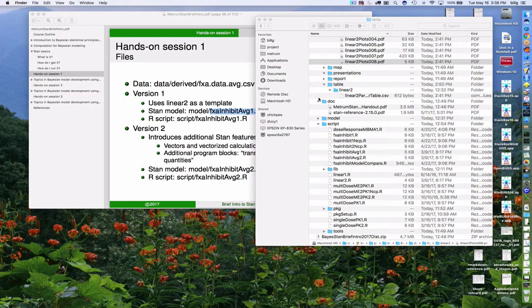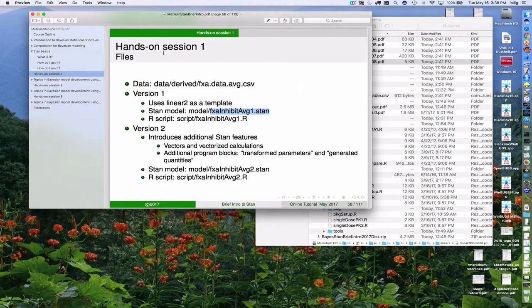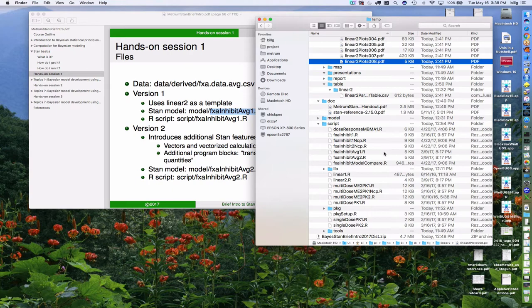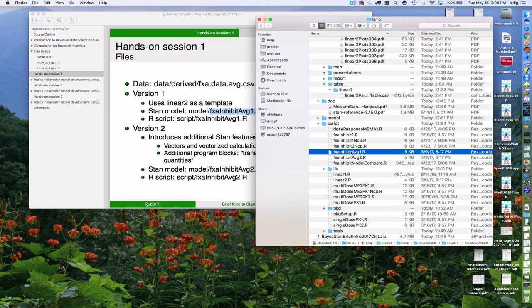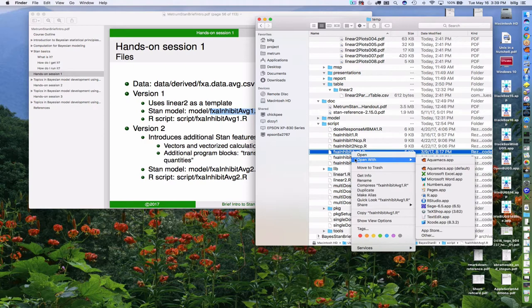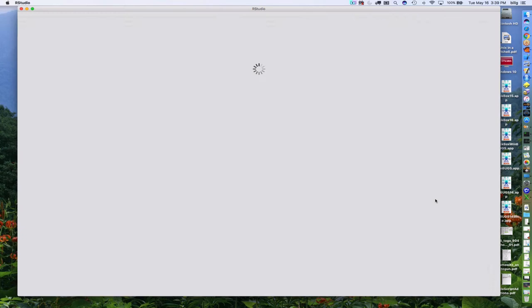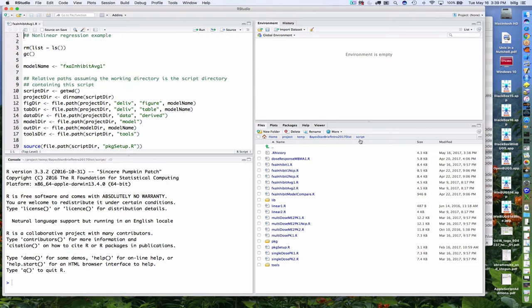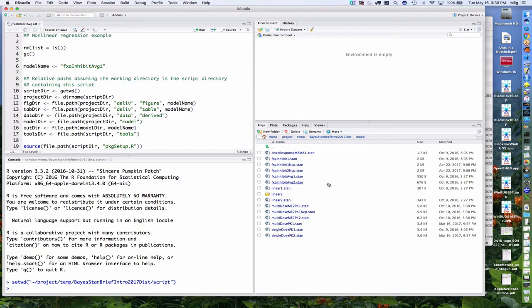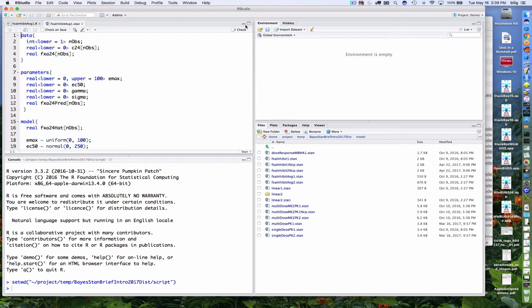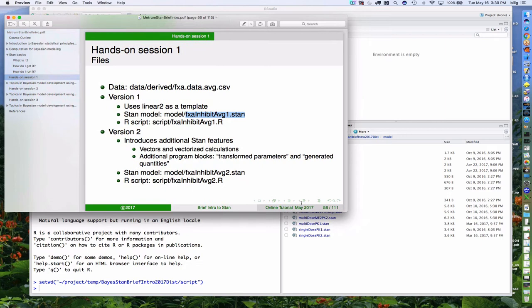Okay, let's start up again after the break. I left you with some homework for the hands-on session. Let's take a look at it ourselves and do a quick walkthrough. Let's start with fxa_inhibit_average_one. Let me bring up RStudio and set the correct working directory, then wander over to the model directory to pull up the corresponding Stan file.